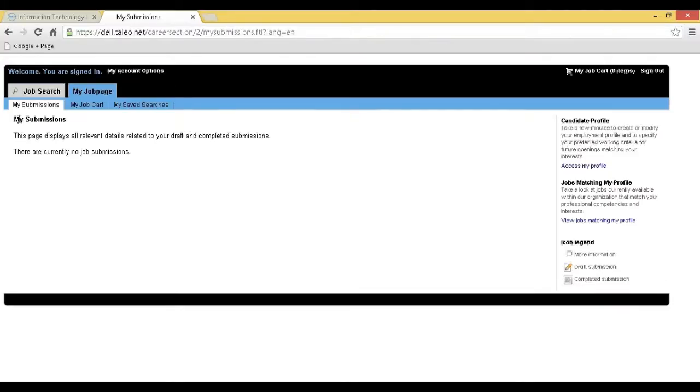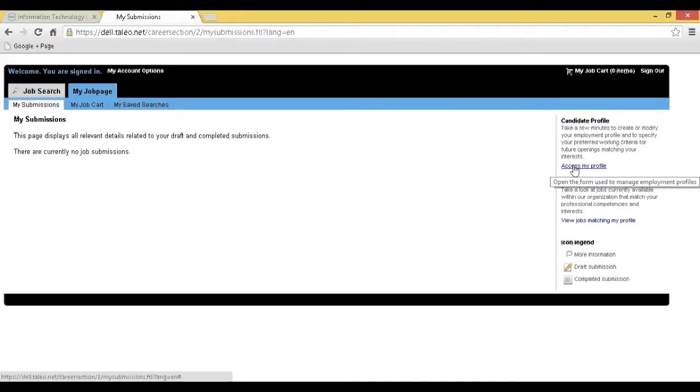Step 6: You will be redirected to the my submissions page. Click on Access My Profile to continue the registration process.